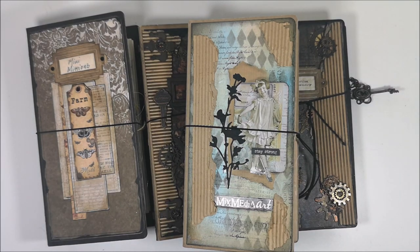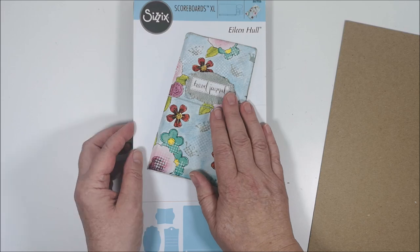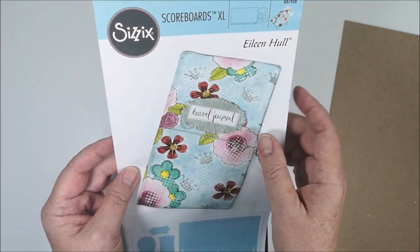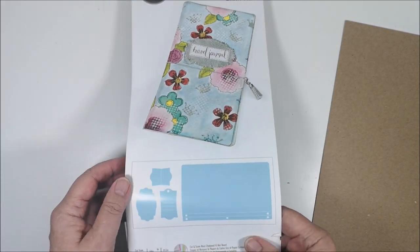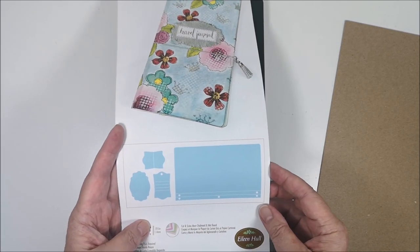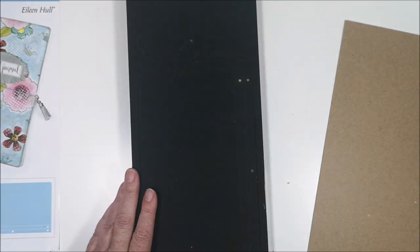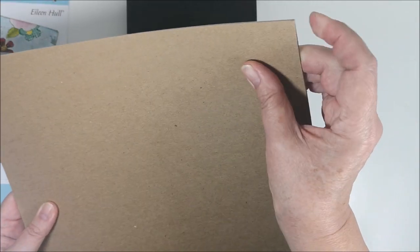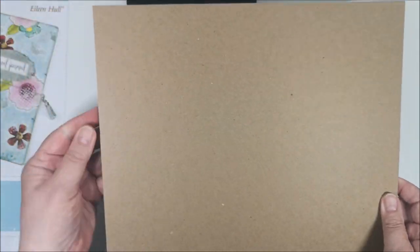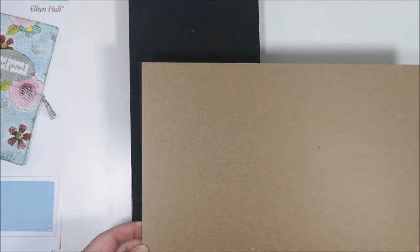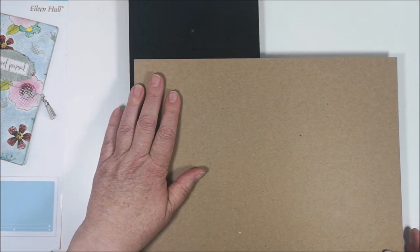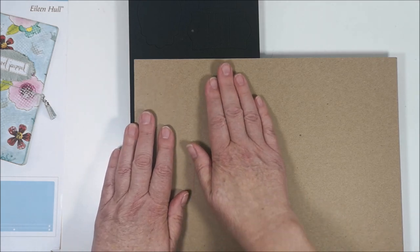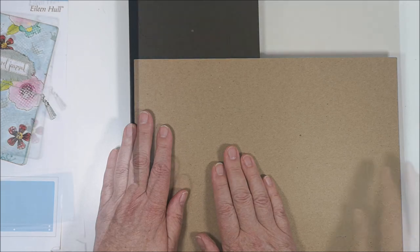So let's start. I use a die from Eileen Hull in C6. It's called Travel Journal. And I create my covers in heavy chipboard. I cut it down to size and put it here, and take it through my Big Shot die cut machine.